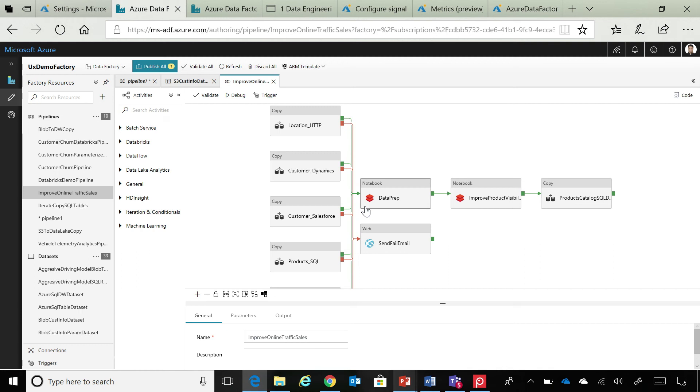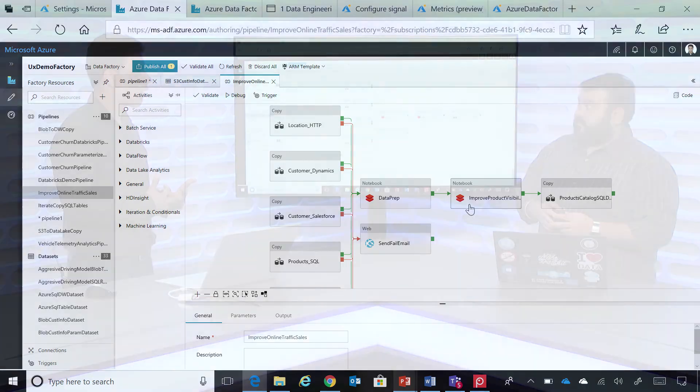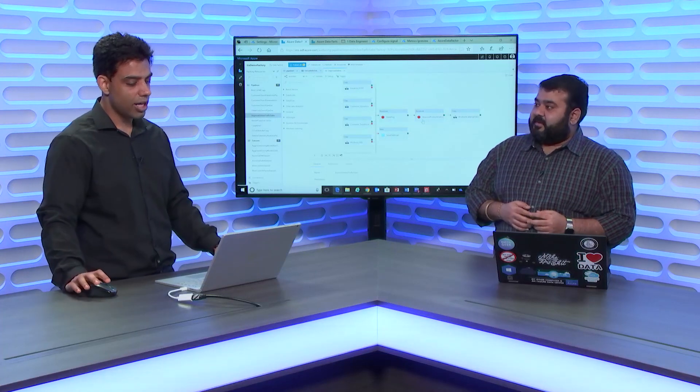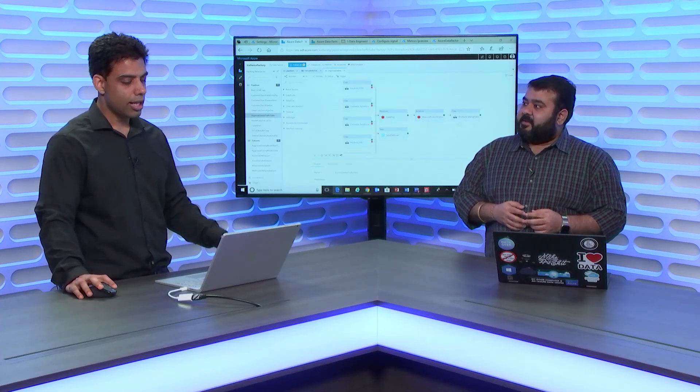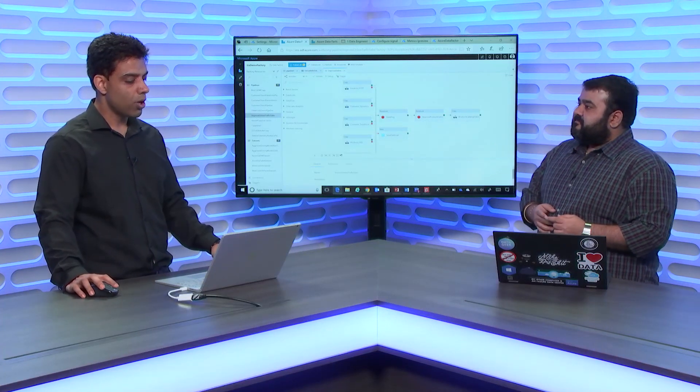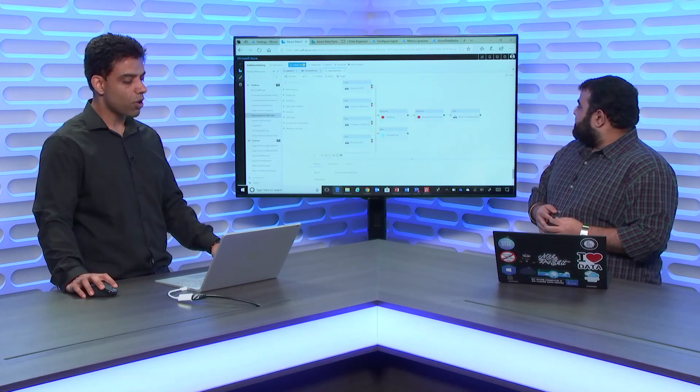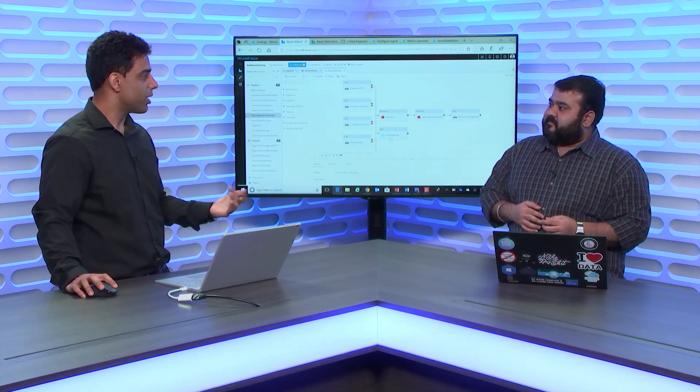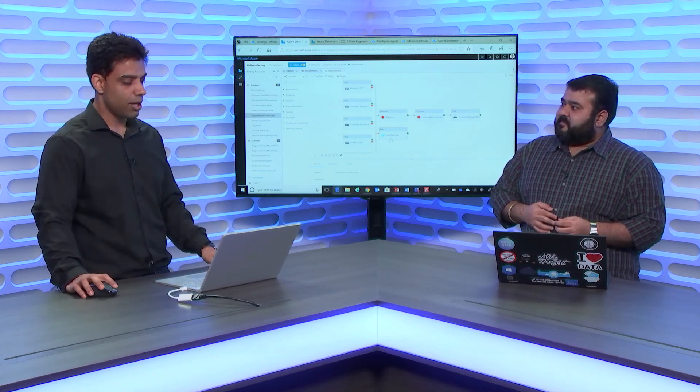I'm essentially prepping the data in Azure Databricks. So, I'm running a notebook in Azure Databricks. And then, I have another notebook, which is essentially improving the product visibility in the catalog that I'm using on my retail website. And then, I'm copying my data to DW. And if any of this operation fails, I want to send me a failure email.